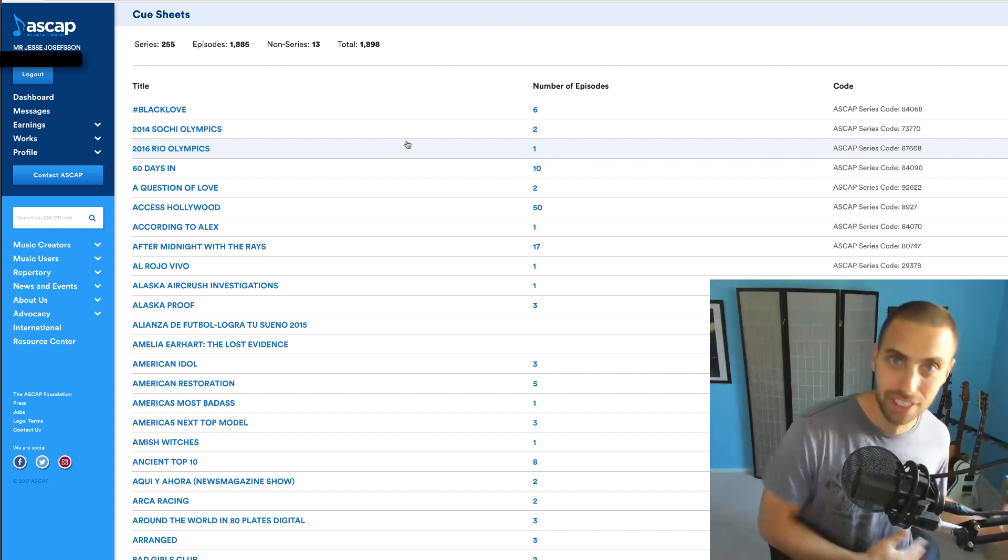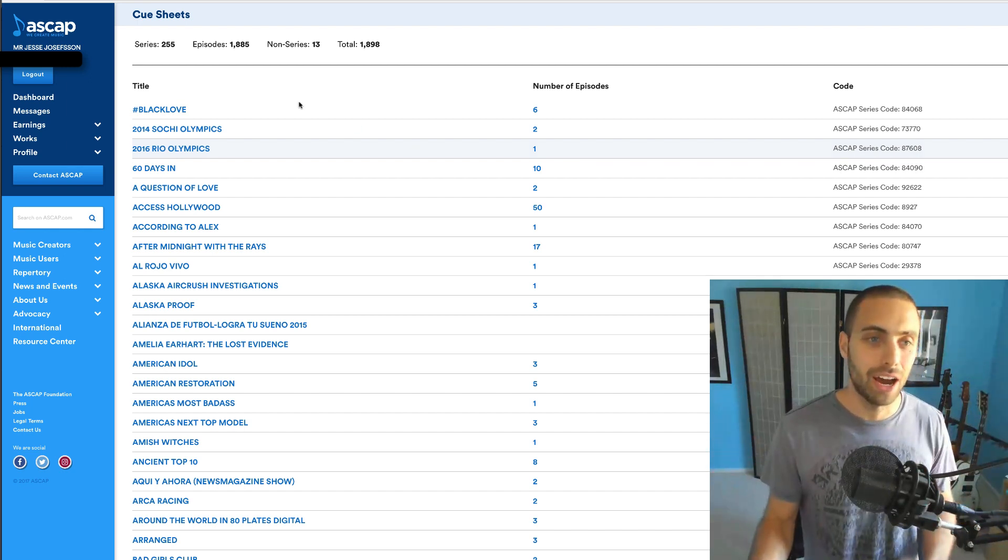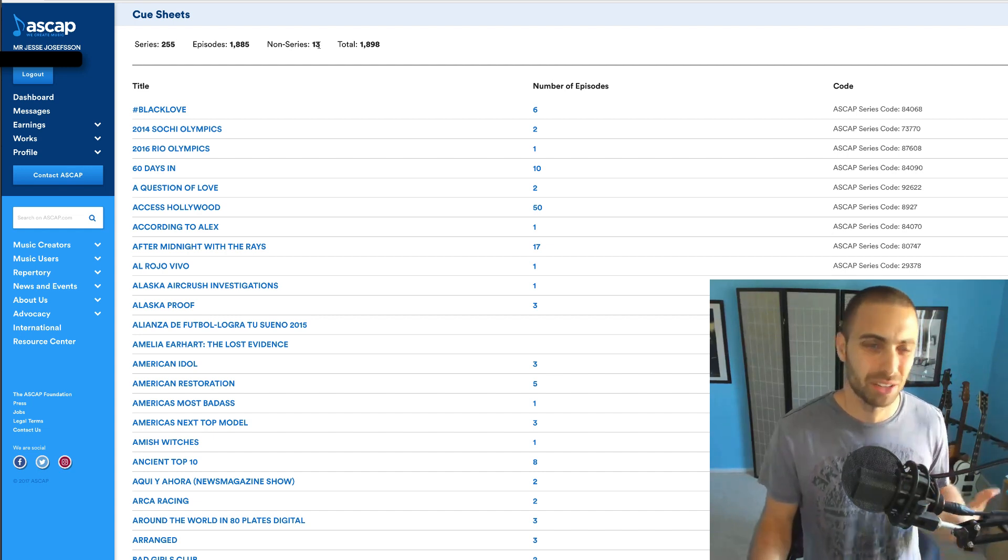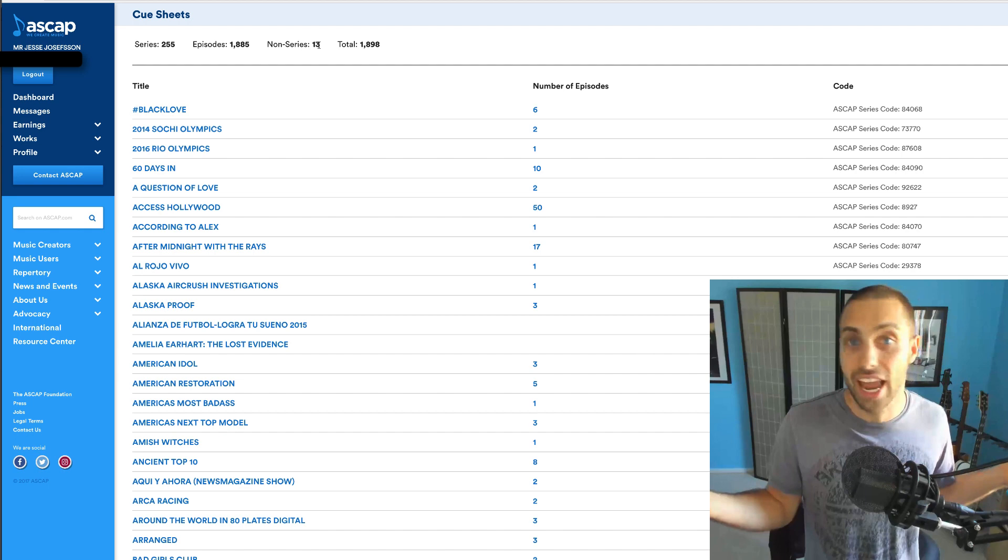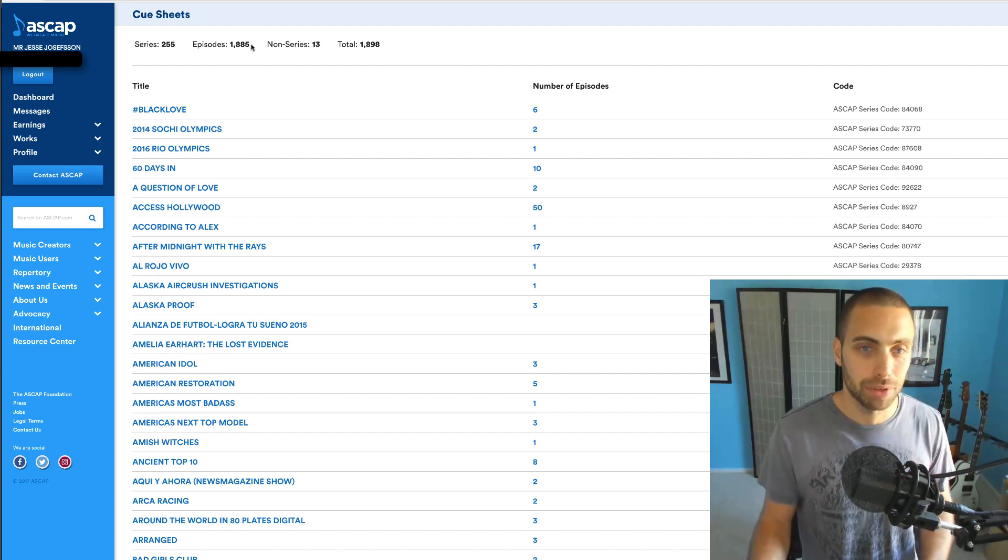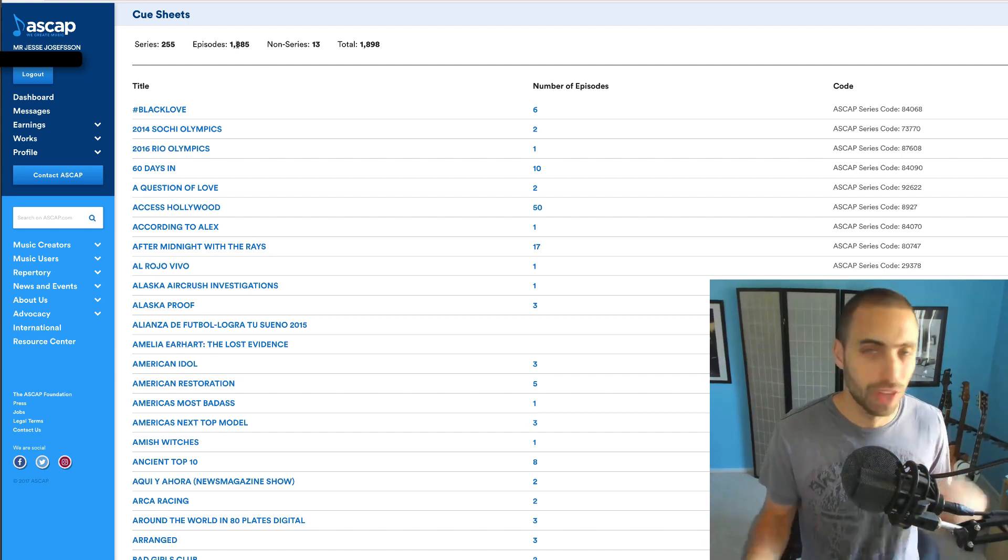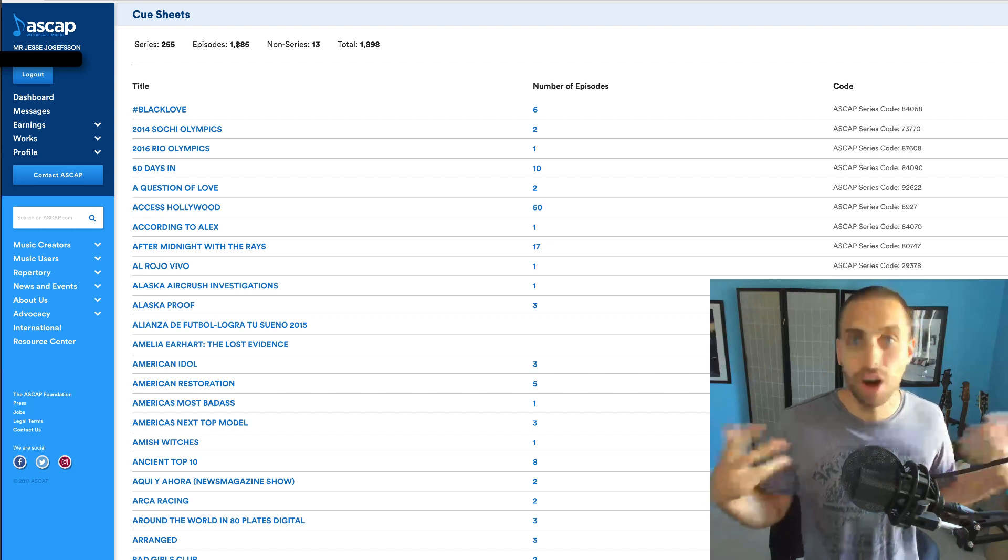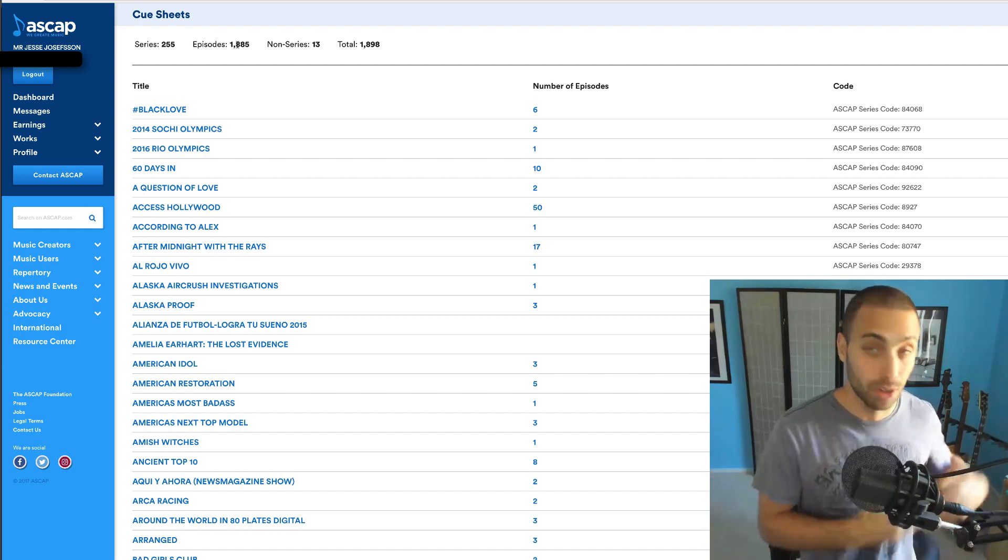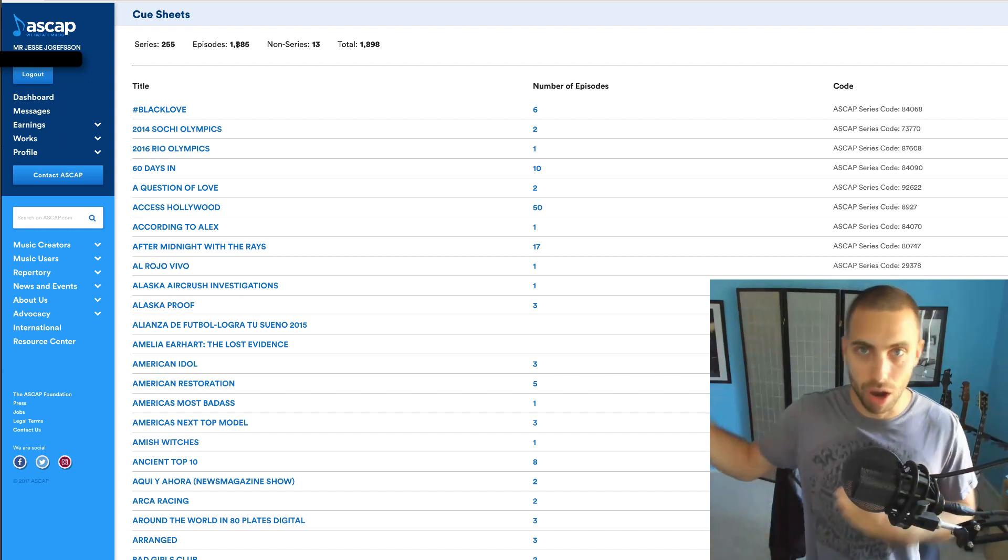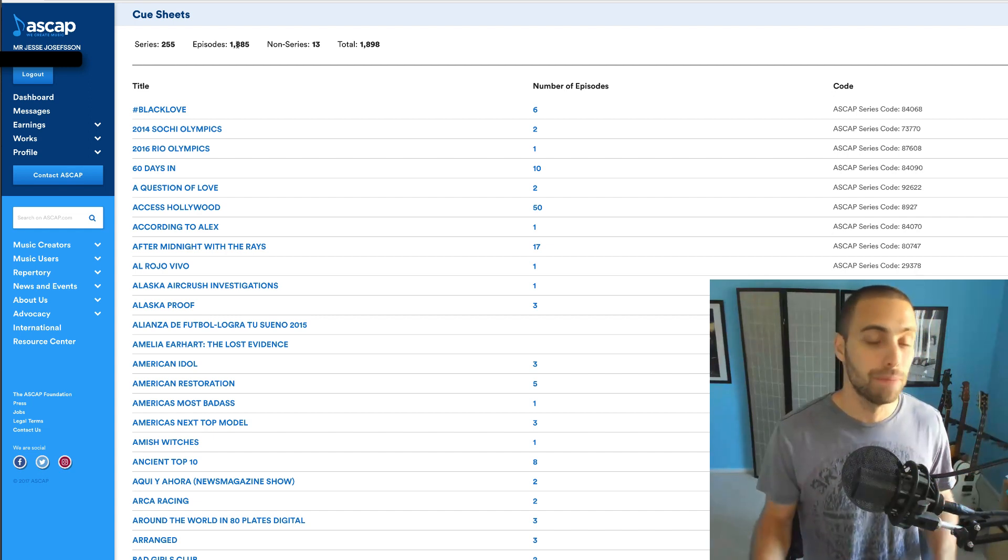It kept growing and now I'm up to 255 series and 13 non-series, so that's 268 shows. If you add up all the episodes here, it's almost 2,000 episodes of stuff on TV that's used my music. Some of it's still currently airing, some of it's gone off the air.